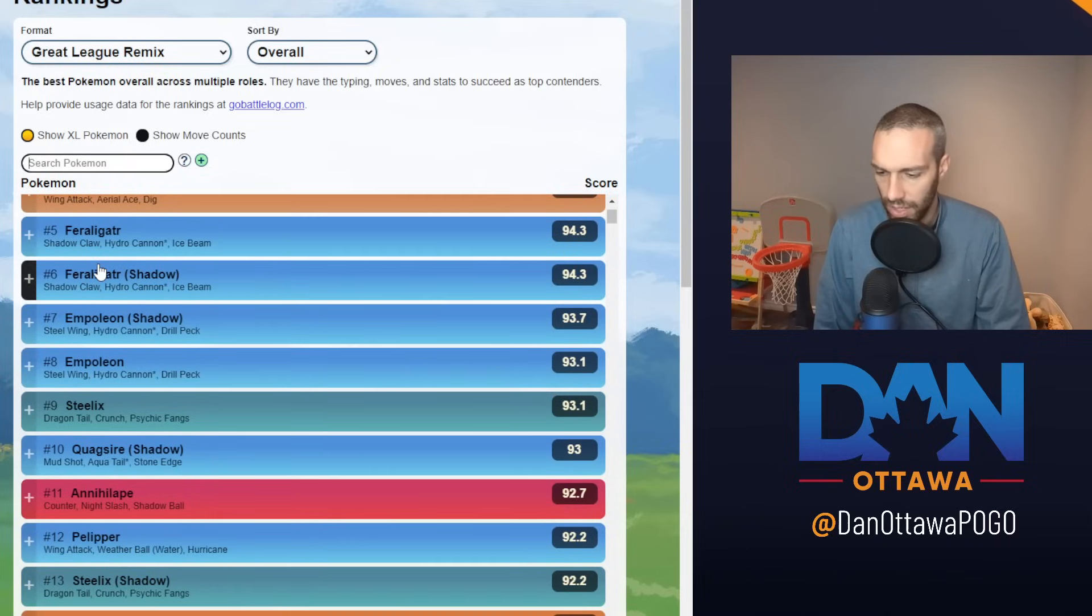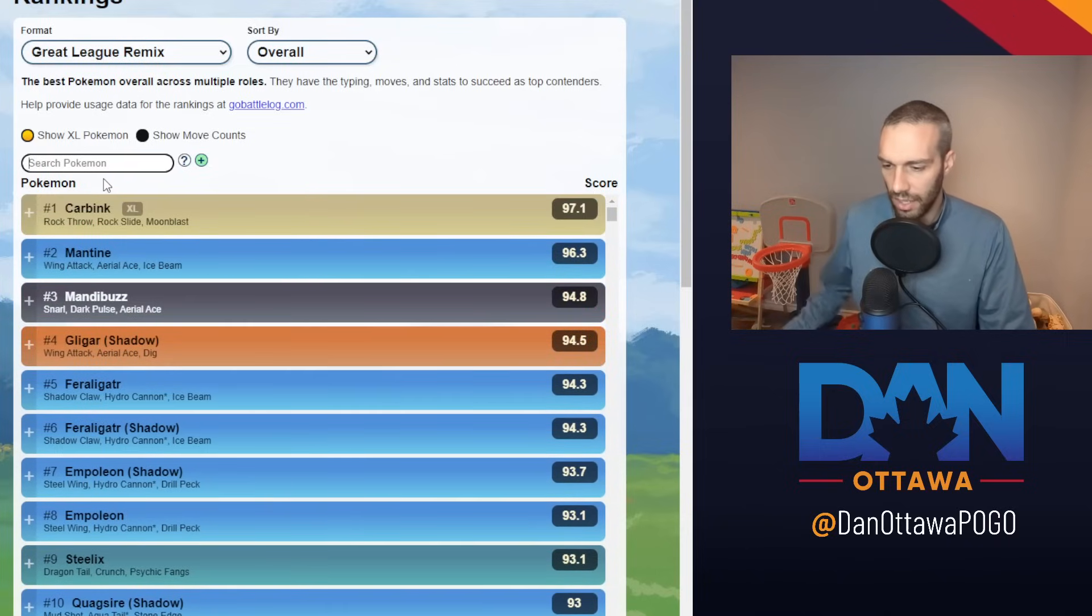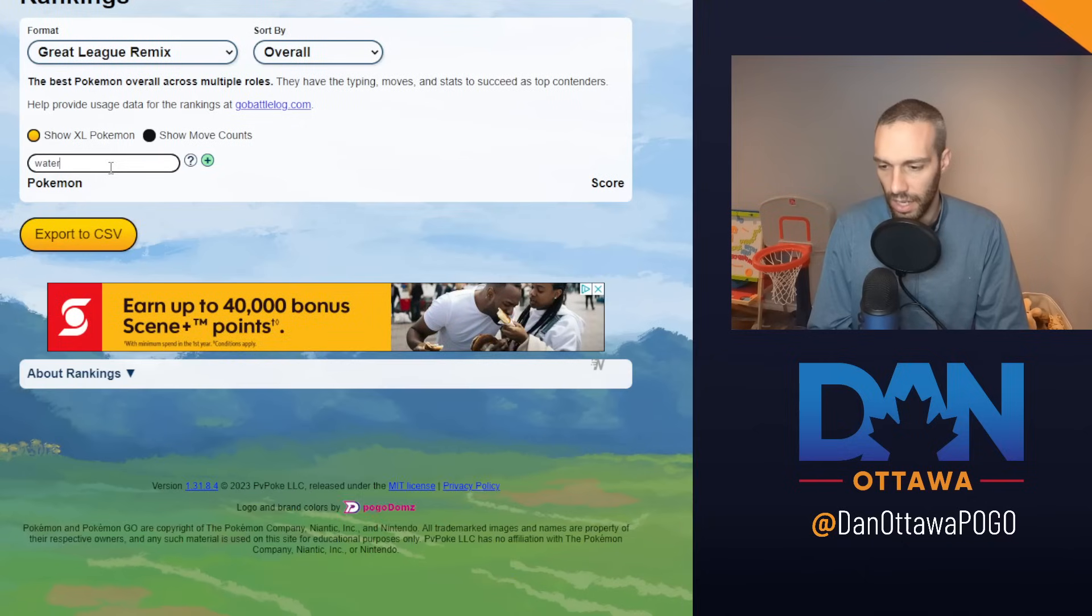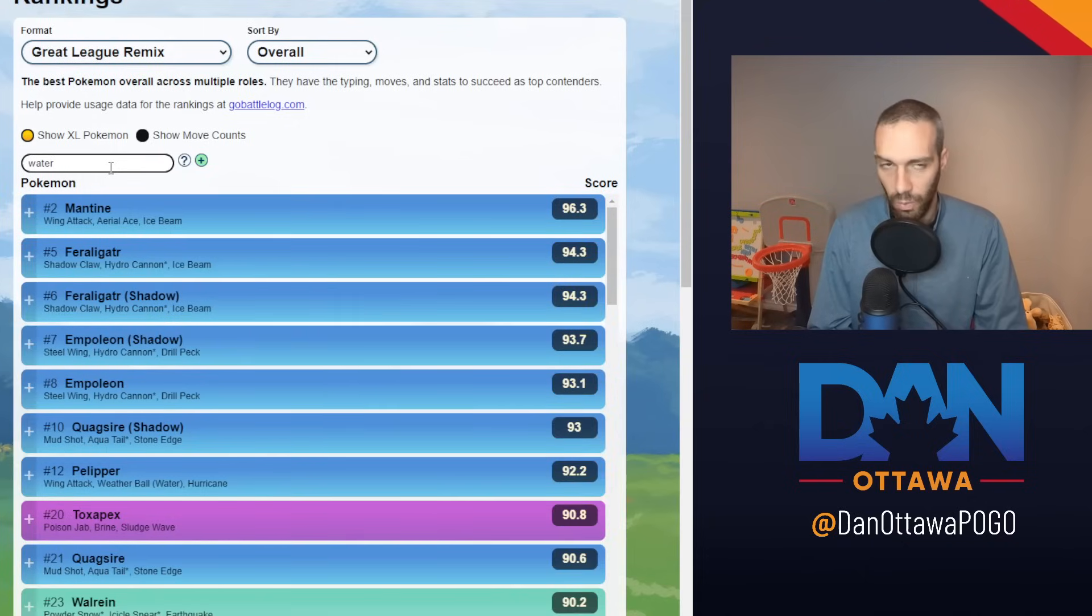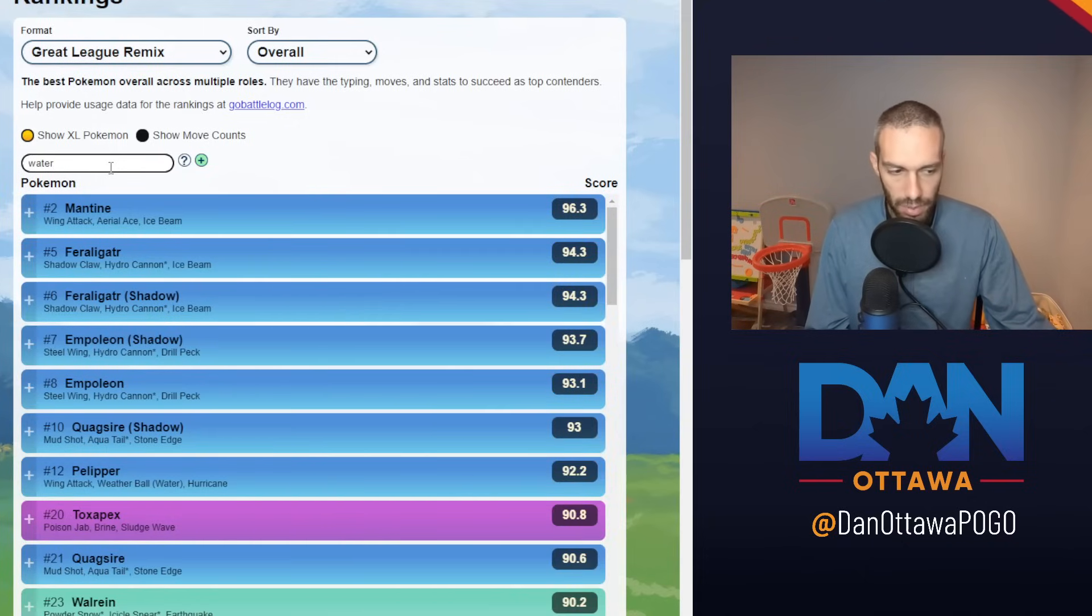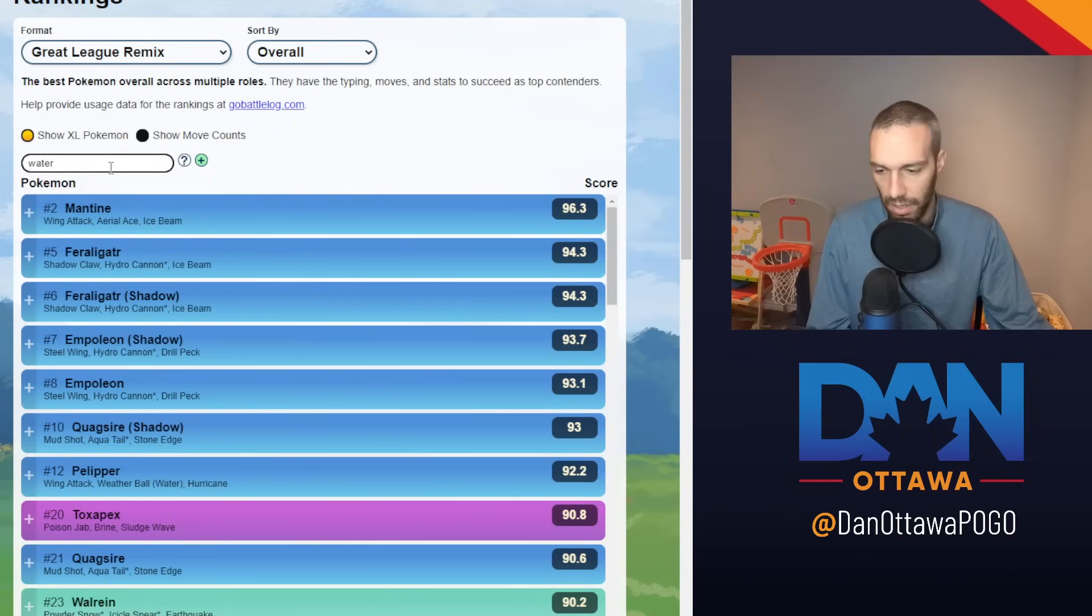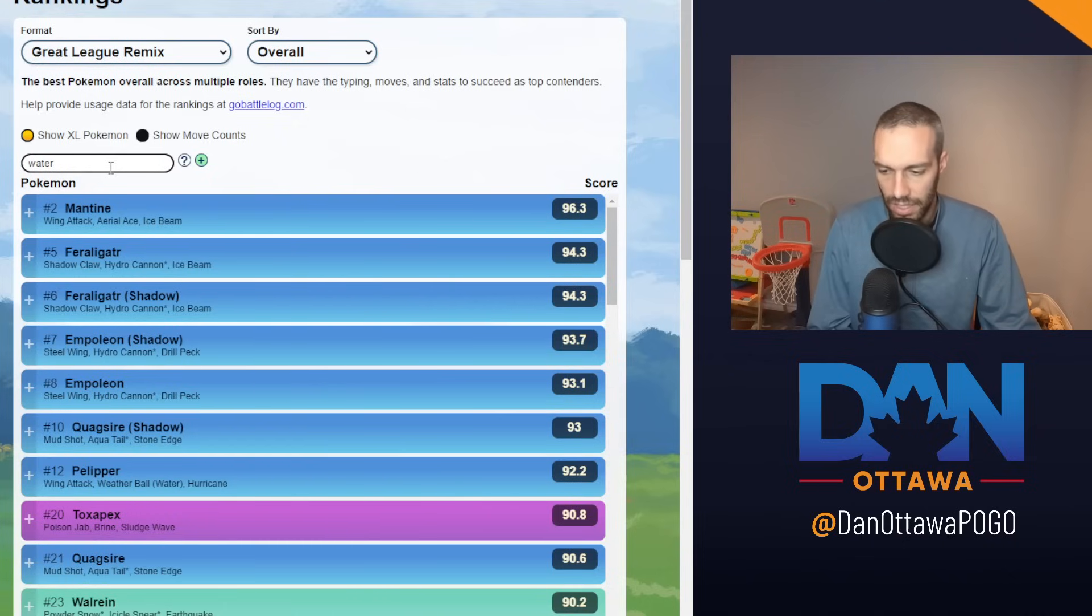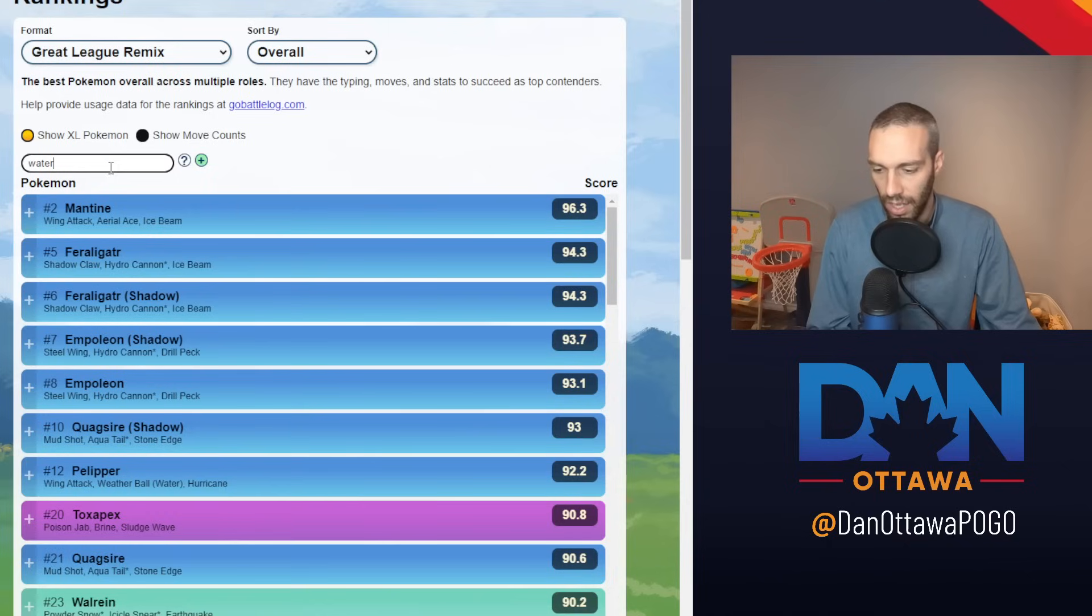The third one I'll talk about is Water. Because, again, Water has been dominating the meta in the open all season. So it's not surprising that it's also dominating a limited meta. And some of these things on this list, Empoleon I've already talked about, Mantine I've already talked about, Pelipper I've already talked about.